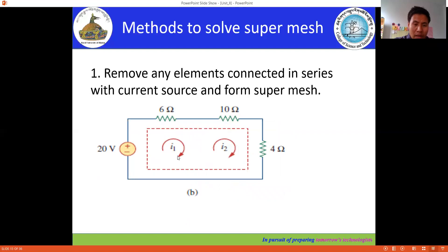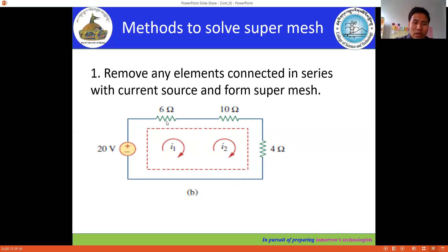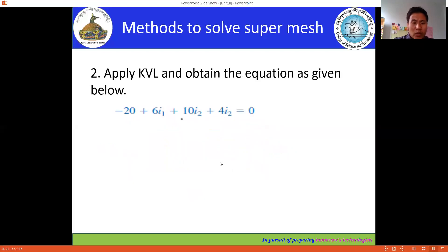For this super mesh we apply Kirchhoff's Voltage Law. For the 6 ohm resistor we multiply by i1, and for the 10 ohm and 4 ohm resistors we multiply by i2. Since i2 flows from negative to positive, we write: minus 20 volts plus 6 times i1 plus 10 times i2 plus 4 times i2.